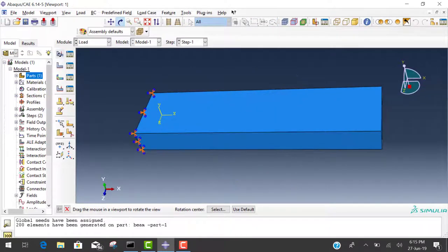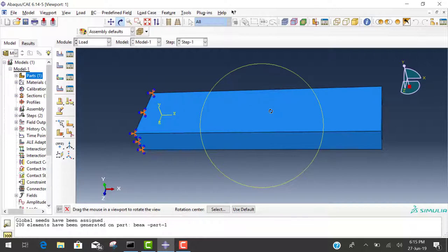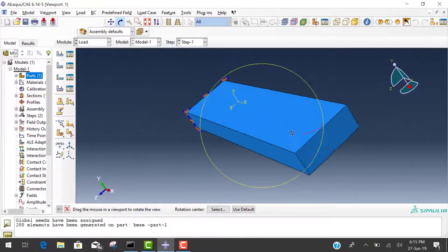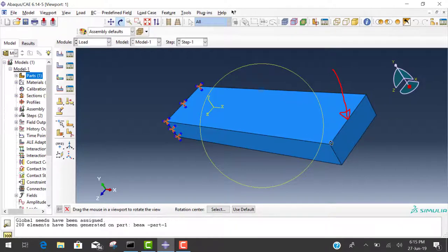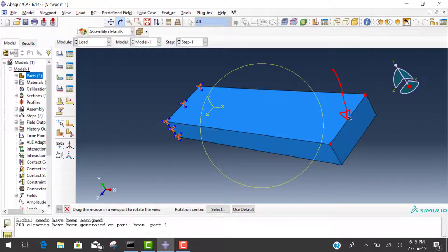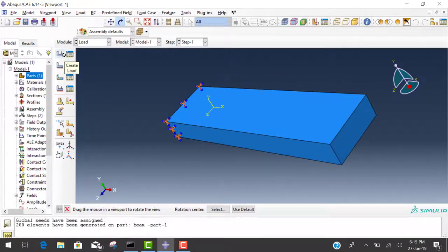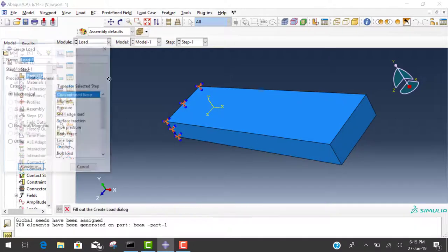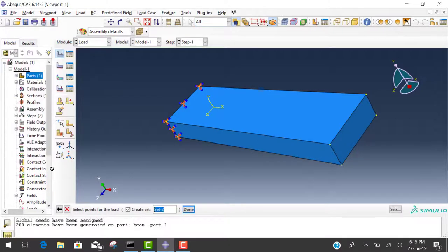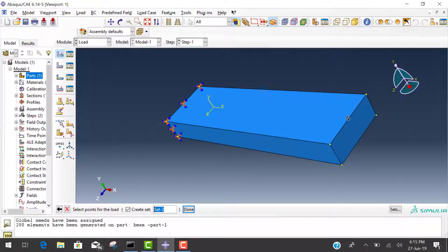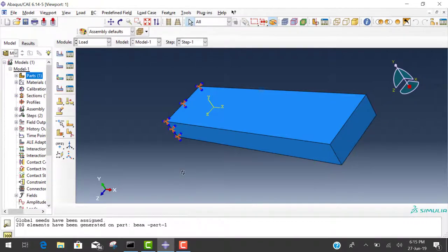Now next step is load. We want to create a concentrated load here. But if we create a point load, we need required points and points are only here and here. So we have to create a node here also. Go to load, concentrated load one, continue. Set one, now he asks which node. We want to apply load but here is no node, so we cancel this procedure.